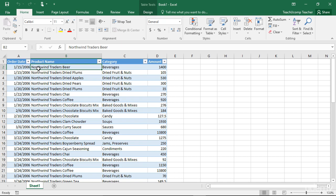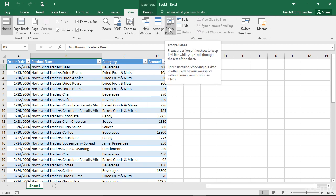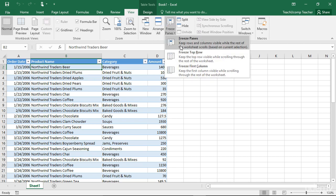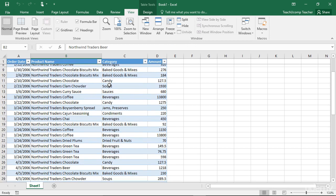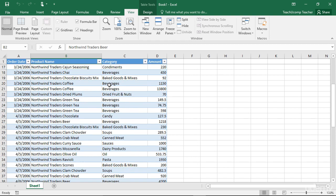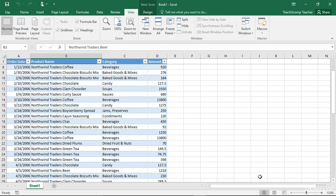One way to freeze panes in a worksheet is to select the cell that is below the row and to the right of the column that you want to freeze. Then click the Freeze Panes button that appears within the Window button group on the View tab in the ribbon and choose the Freeze Panes command from the drop-down menu. After that, when you scroll through the worksheet, the information in the frozen panes will not scroll.